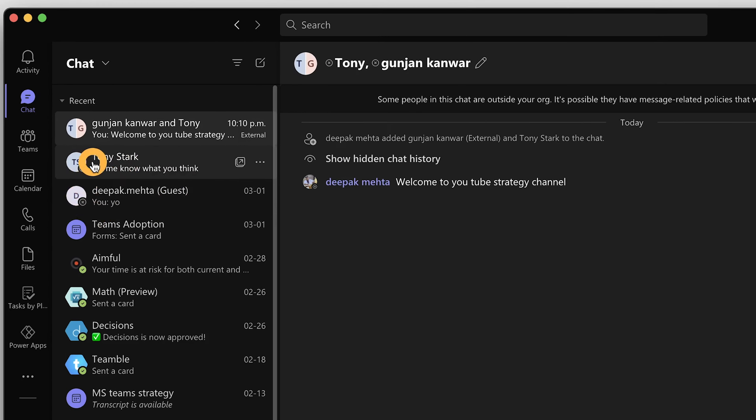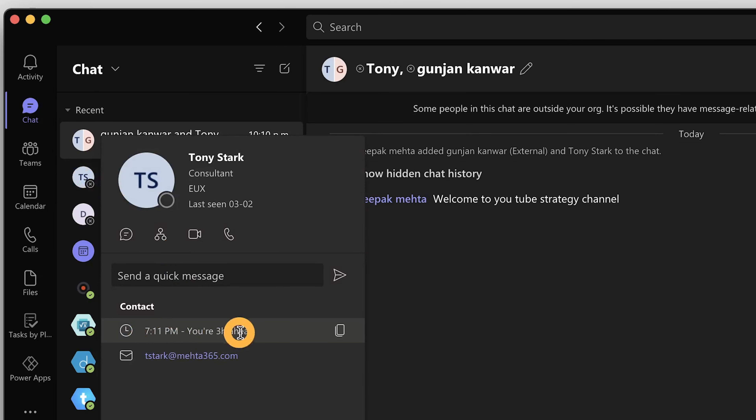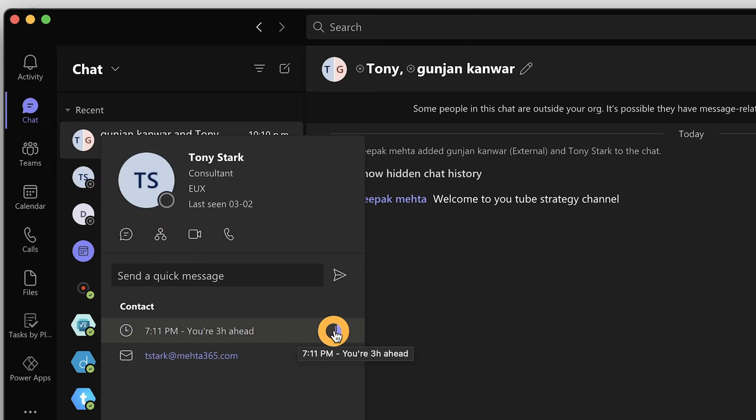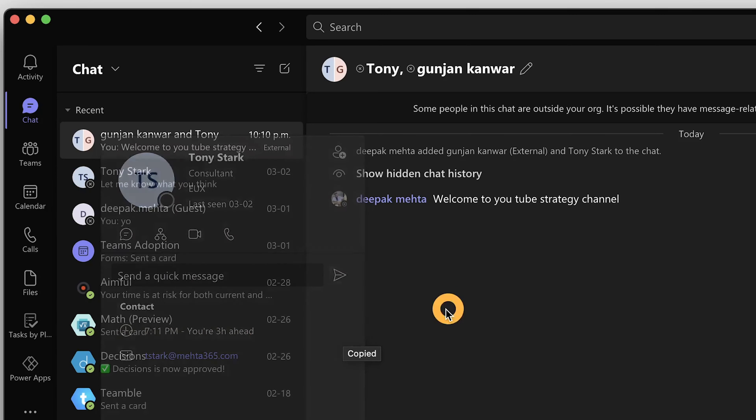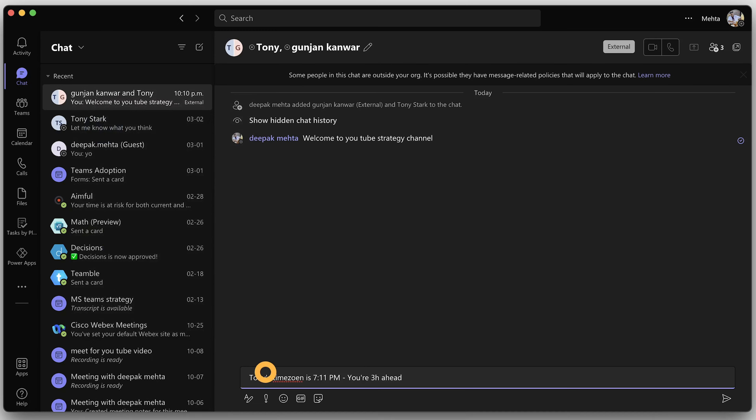The next feature is time zone availability inside a user profile — a much needed feature, especially in a remote work environment where your colleagues are working in different time zones. If I click on Tony Stark's contact card, it gives me the user's current time, which is three hours ahead of me. I can also click copy to copy the time zone information and paste it into another chat, so you can make better decisions about when to send someone a Teams message.